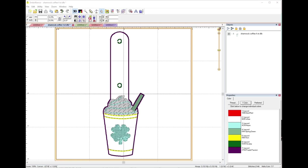By customization, we mean you purchase a design and you change it in some way to better suit your needs — like taking off a piece of the design you didn't like, adding a name, merging a monogram, or resizing. We're not talking about creating an embroidery design from scratch; that is called digitizing. Today we're just talking about: you bought a design and you want to change it just a little.